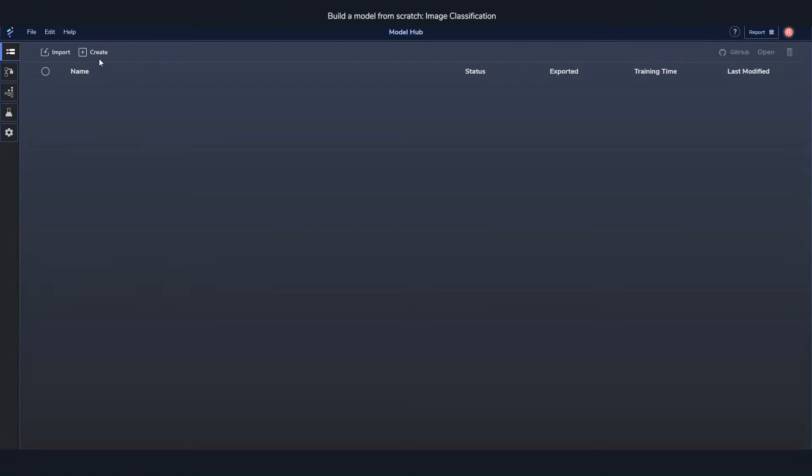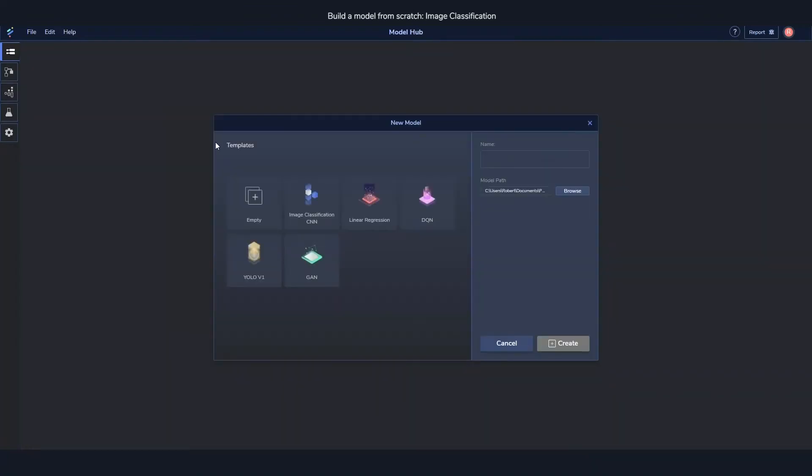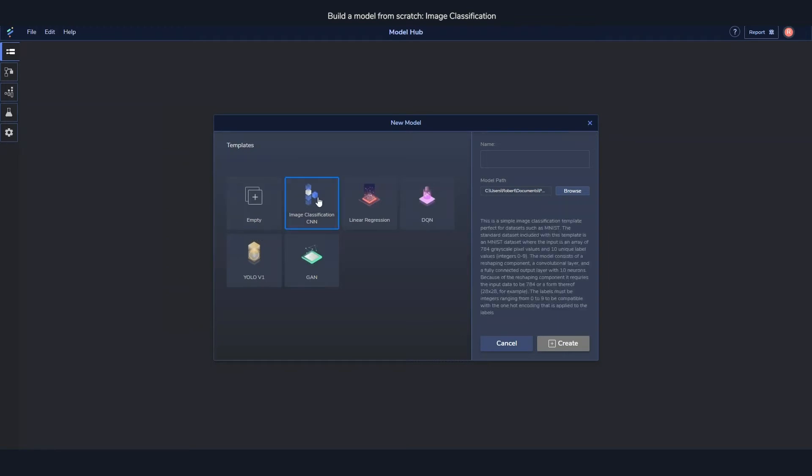Let's start populating the model hub and create a new model. When you're creating a new model you can choose between a few different templates. We're going to go with the empty one since we're building from scratch, but if you were to select another template you would get a description and when you create it you'll be able to instantly run it. So you're two steps away from running a model by using one of these templates.